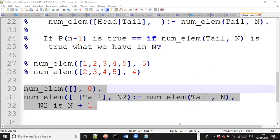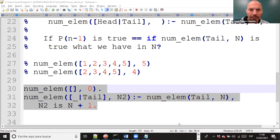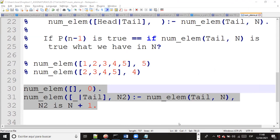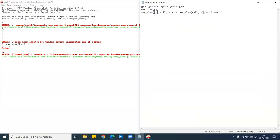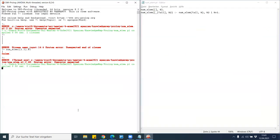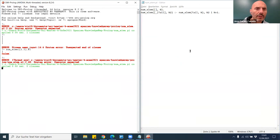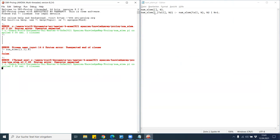Alexander tried it and had an error. He shared his screen - there was an `is` missing in the arithmetic expression: it said `N2 = N + 1` instead of `N2 is N + 1`. After saving the fix, the code loaded correctly.